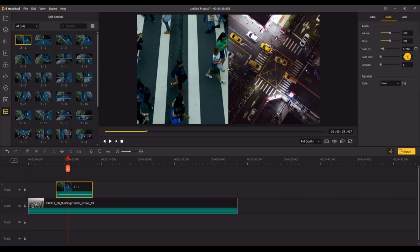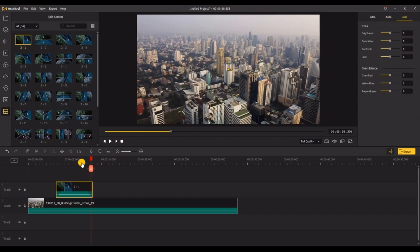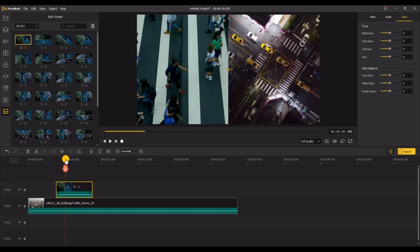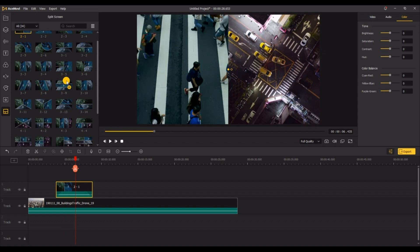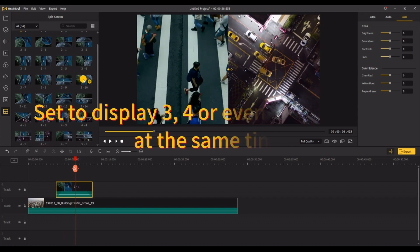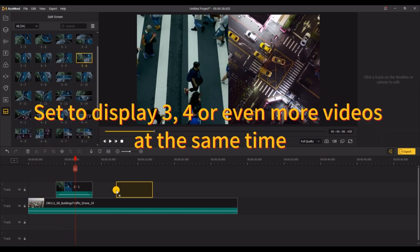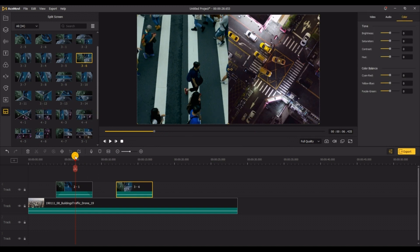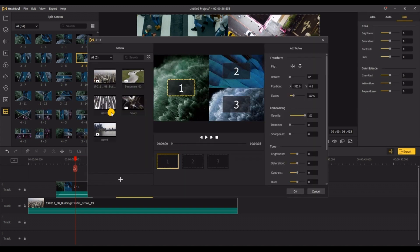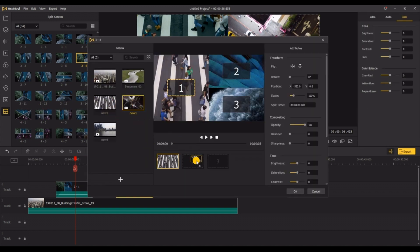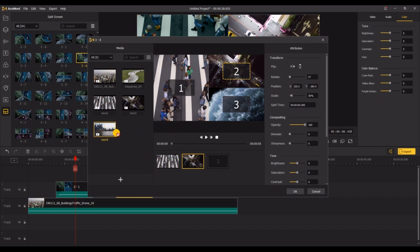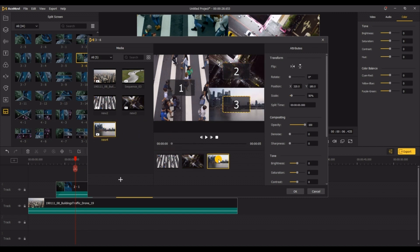If you want to set three, four, or even more videos to be displayed at the same time, you can use the same method. First select the section you want, then add the video, and then you can make simple adjustments according to the different characteristics of each video.